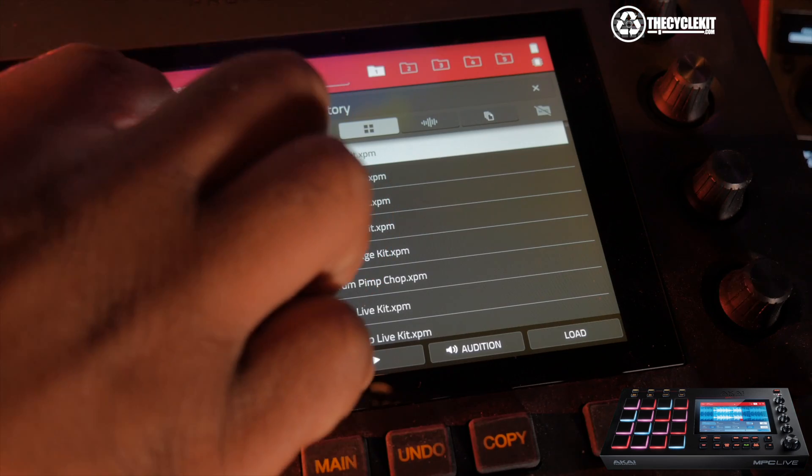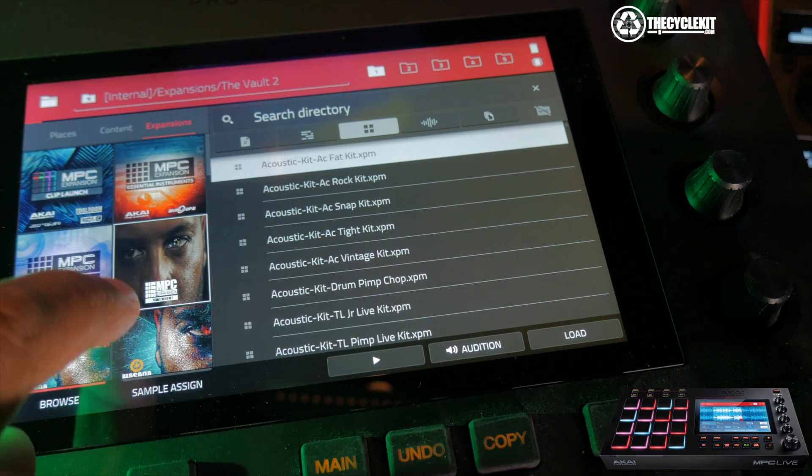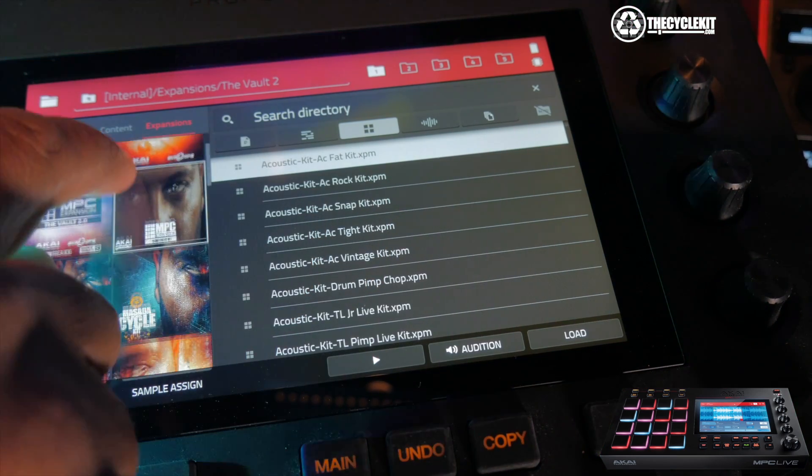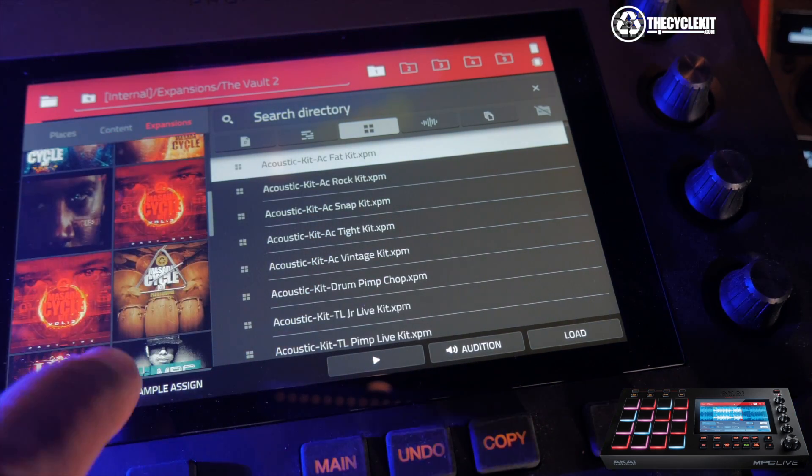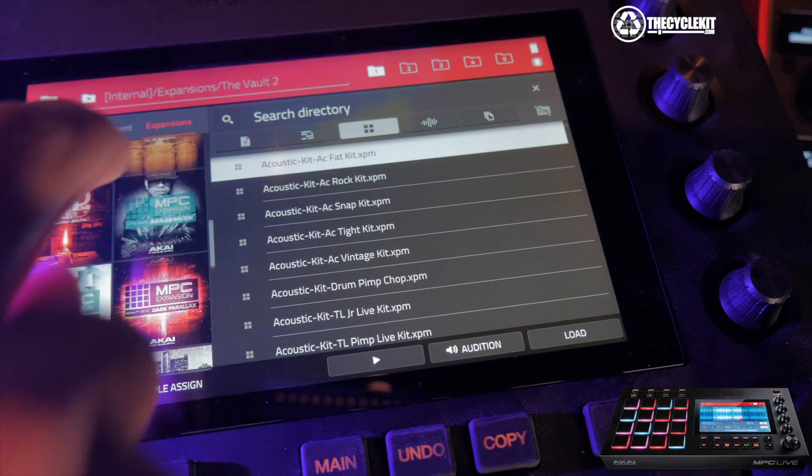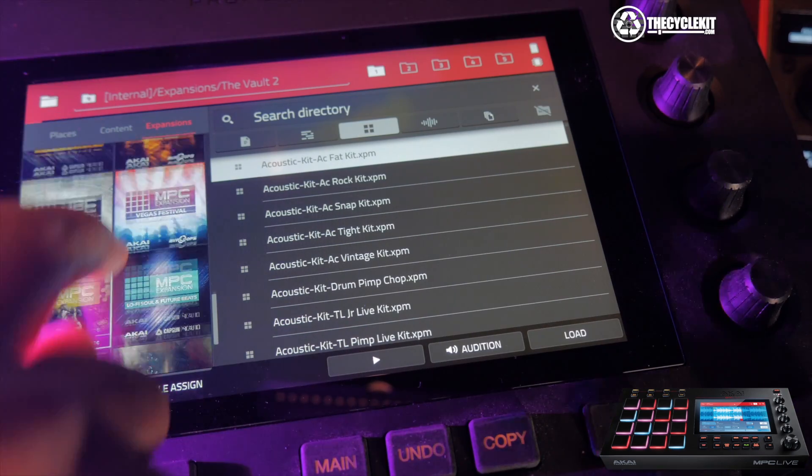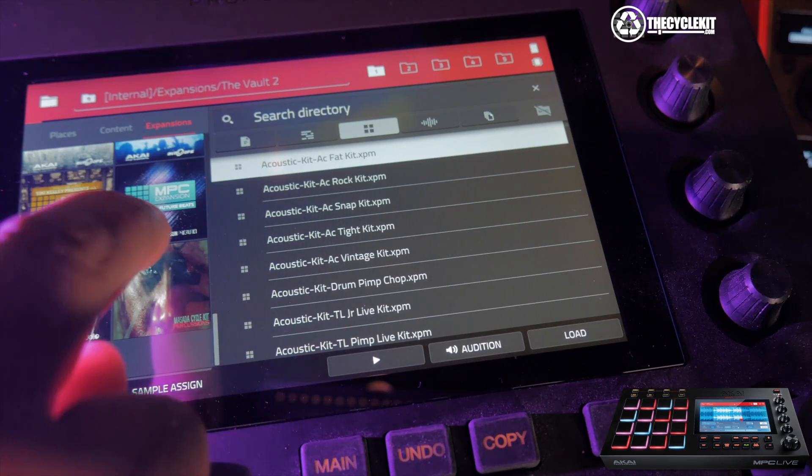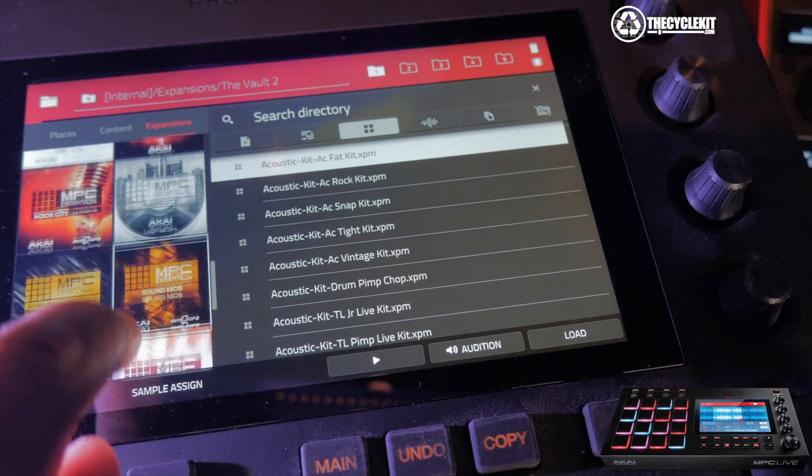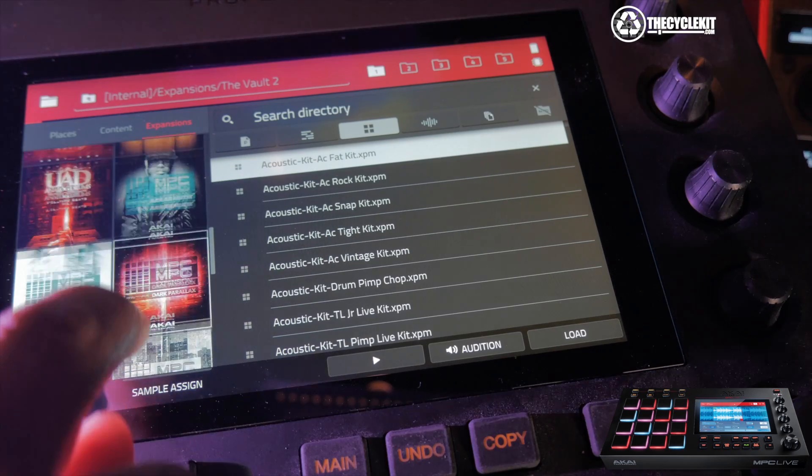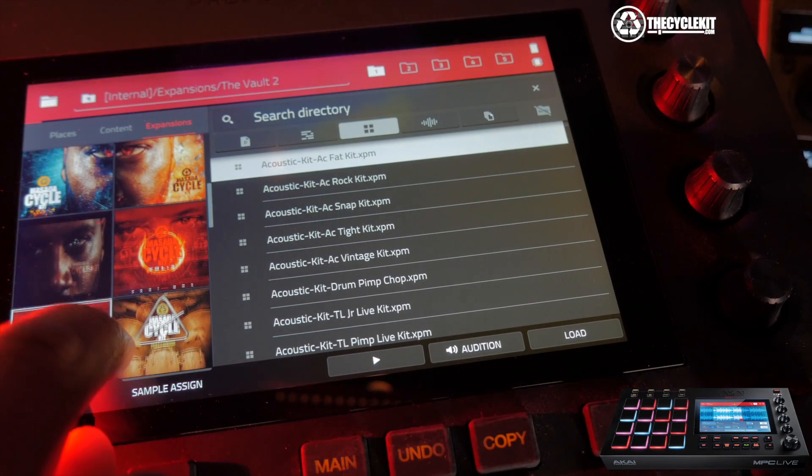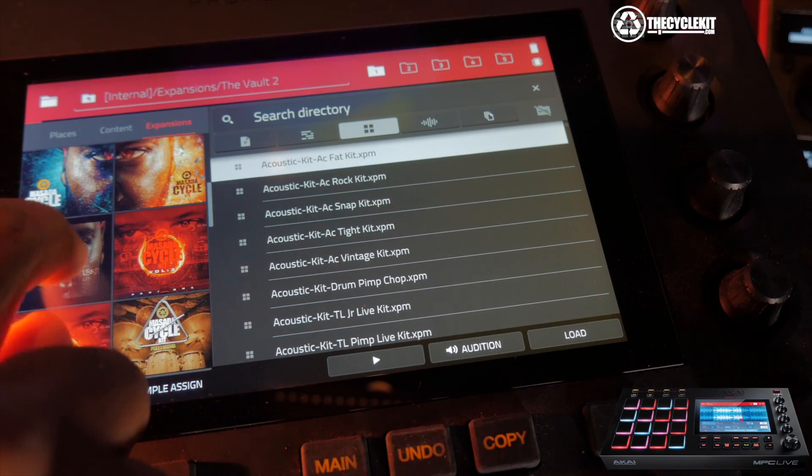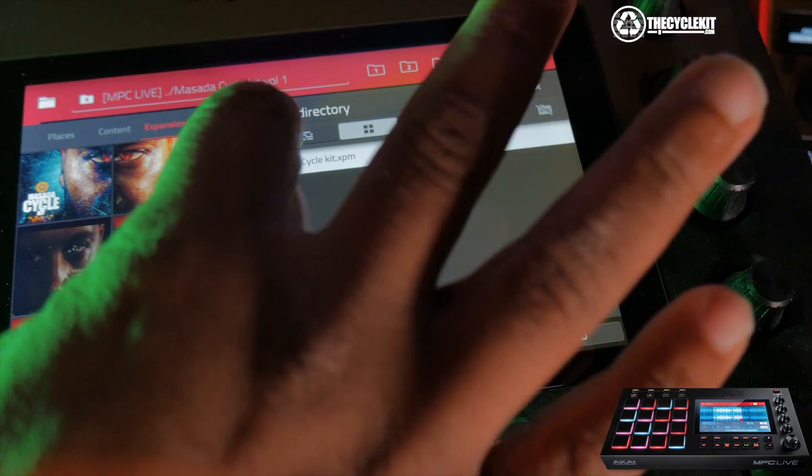Now we're going to go into Browser and go into the Expansion tab. As you can see, you can see all of our expansions that we exported. We already went through this. But this is the Standalone Mode, not Controller Mode. So we're just going to load up something.